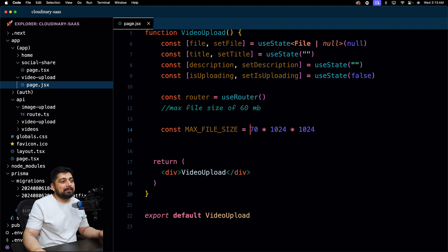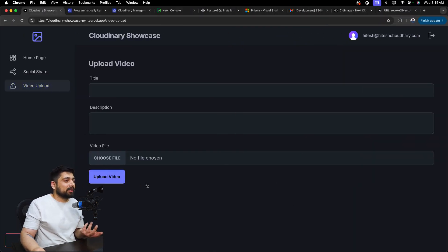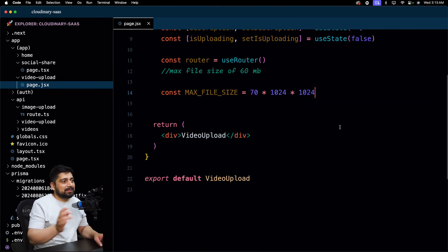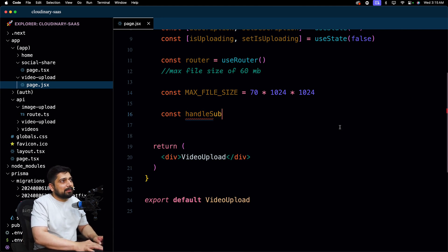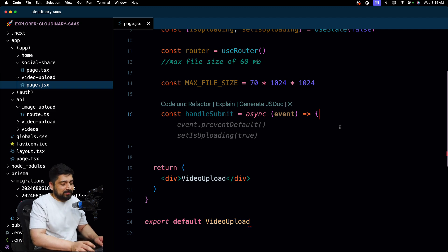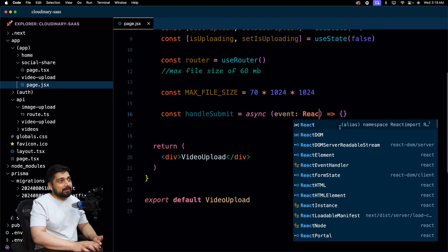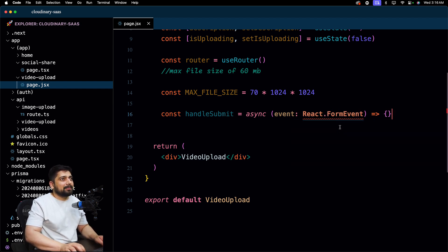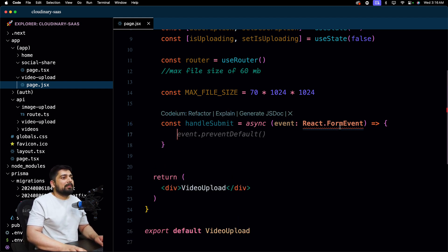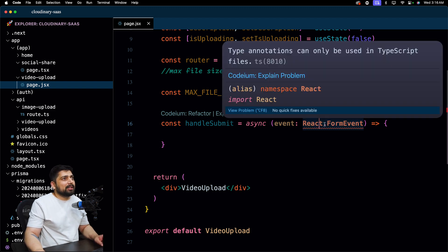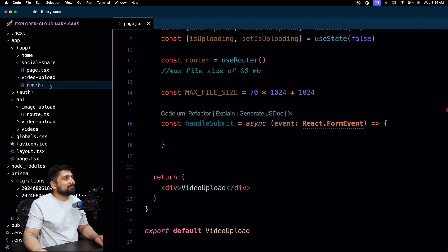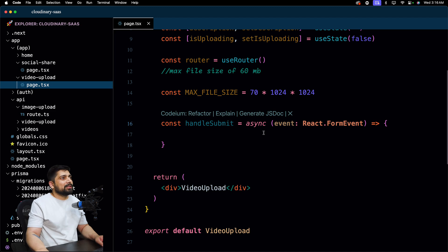Now let's see how we're going to handle the form submission. The form will be called handleSubmit — const handleSubmit, and we'll make it async. We can type the event as React.FormEvent. Oh, there's a type annotation error — this is because it's a .jsx file and TypeScript annotations require .tsx. Let's rename it to .tsx — that should fix it.